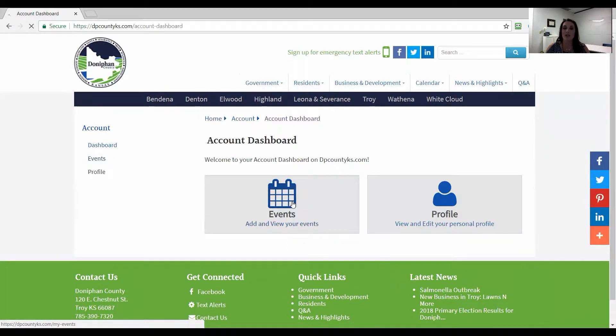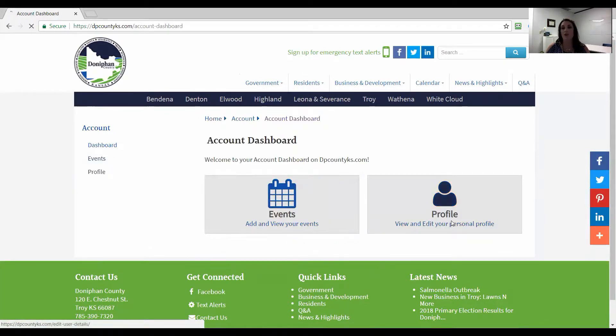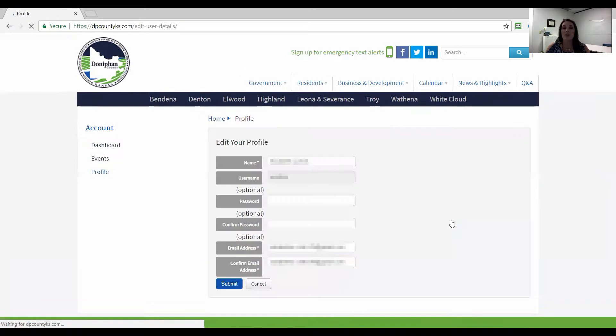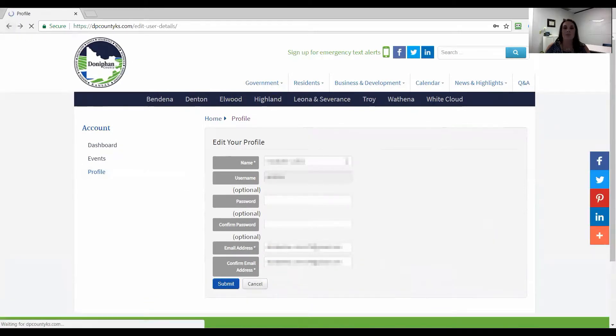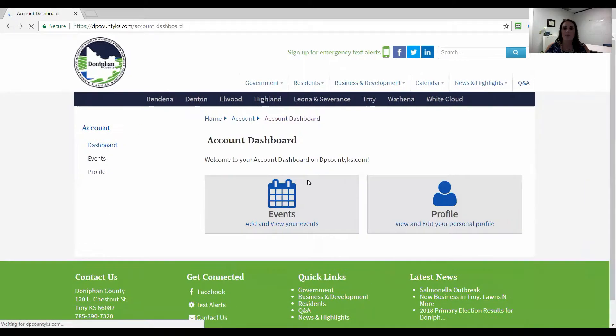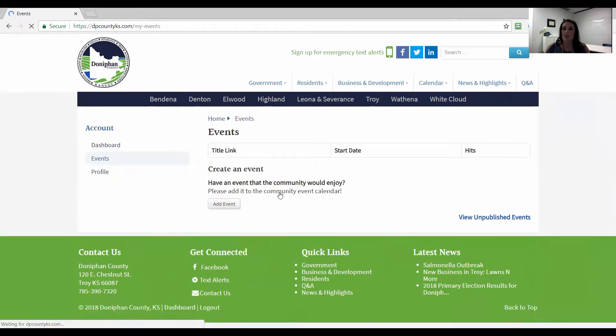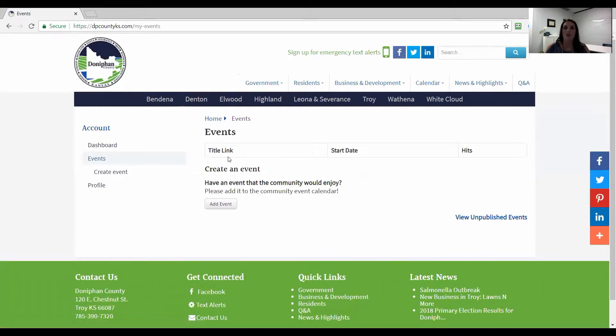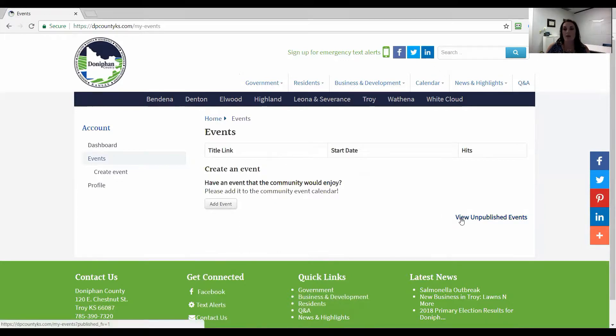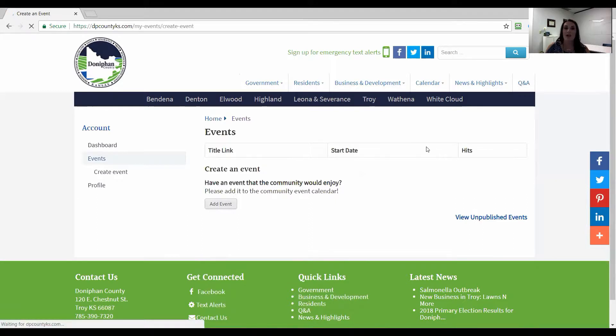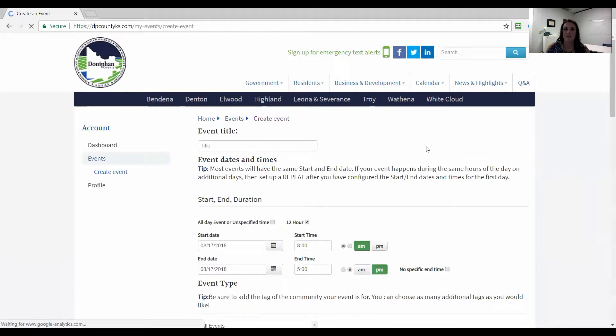You can see events. You can add and view your events and you can also see your profile in case you want to change your username or password or email address. Under events let's say we wanted to add an event. You could see if you have any events already created. If you have events that you've created and not published you click view unpublished events. To click on add an event we're going to get back to the create an event screen.